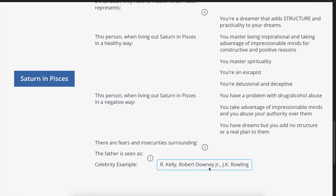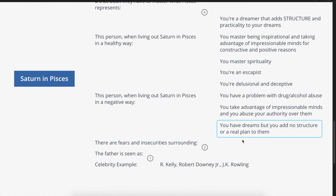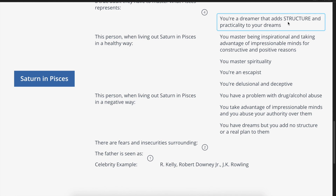With Robert Downey Jr., we saw the problem with drug and alcohol abuse — he's had an almost lifelong struggle with substance abuse that he's really had to overcome. J.K. Rowling absolutely added structure and practicality to her dreams — she wrote one of the most successful stories ever, based entirely on her imagination. It went on to become one of the most successful book series in history, truly mastering the imagination and adding structure and practicality to it.